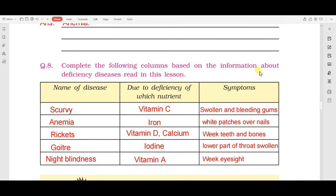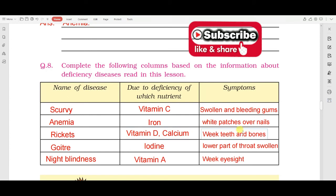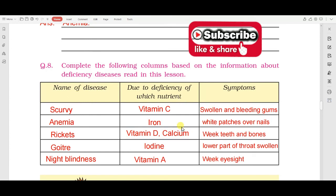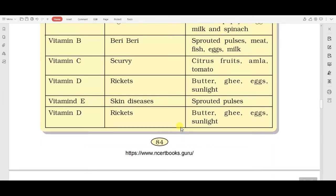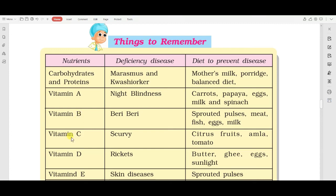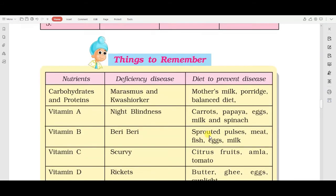Next is a chart to complete based on information about deficiency diseases from the lesson. Three columns are given: name of disease, due to deficiency of which nutrient, and symptoms. आपने बीमारियों के नाम, उनकी कमी वाले nutrients, और symptoms लिखने हैं। You can also refer to the chart given in the lesson. Nutrients, diseases, and diets that can protect you from these diseases are also provided.